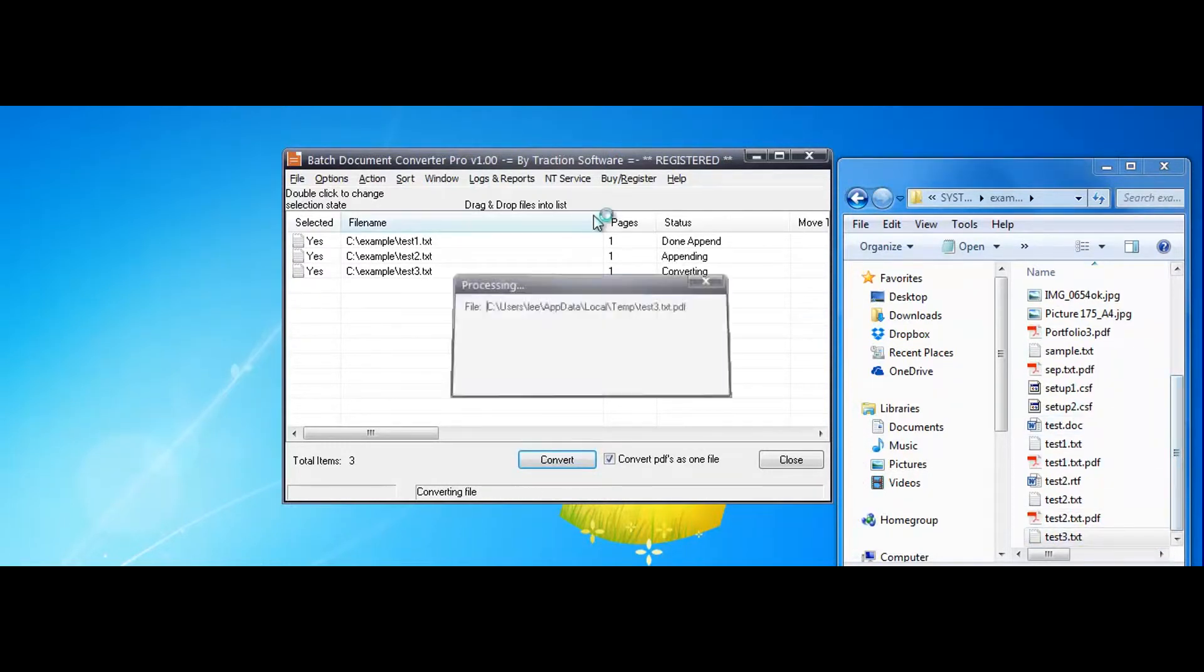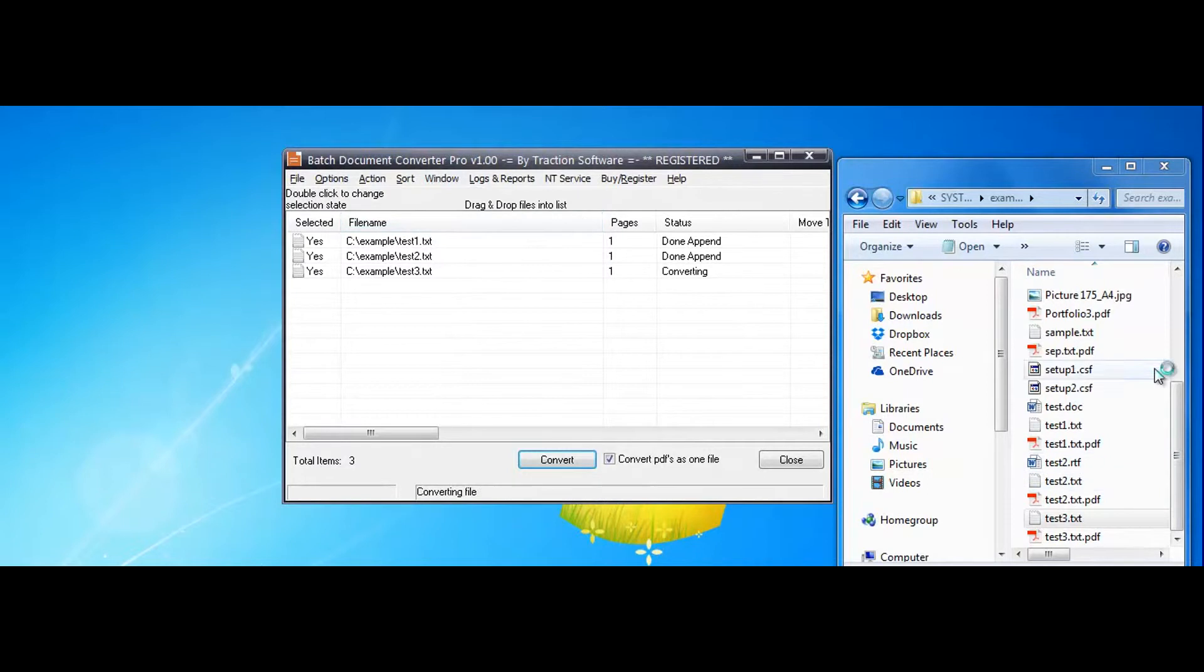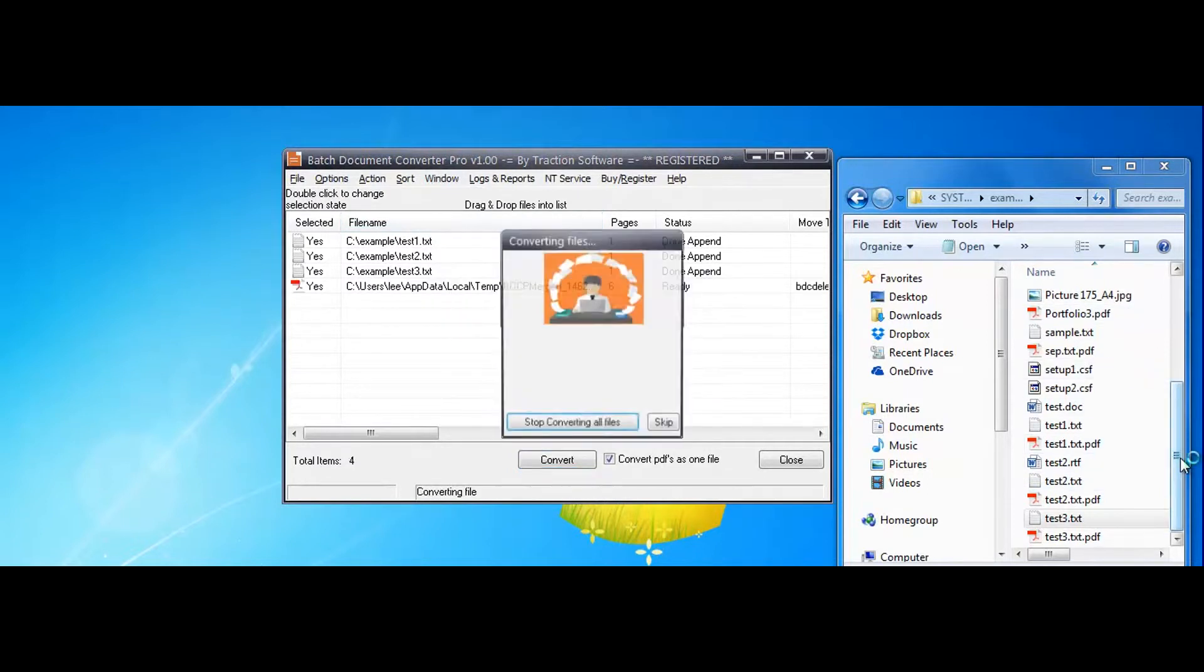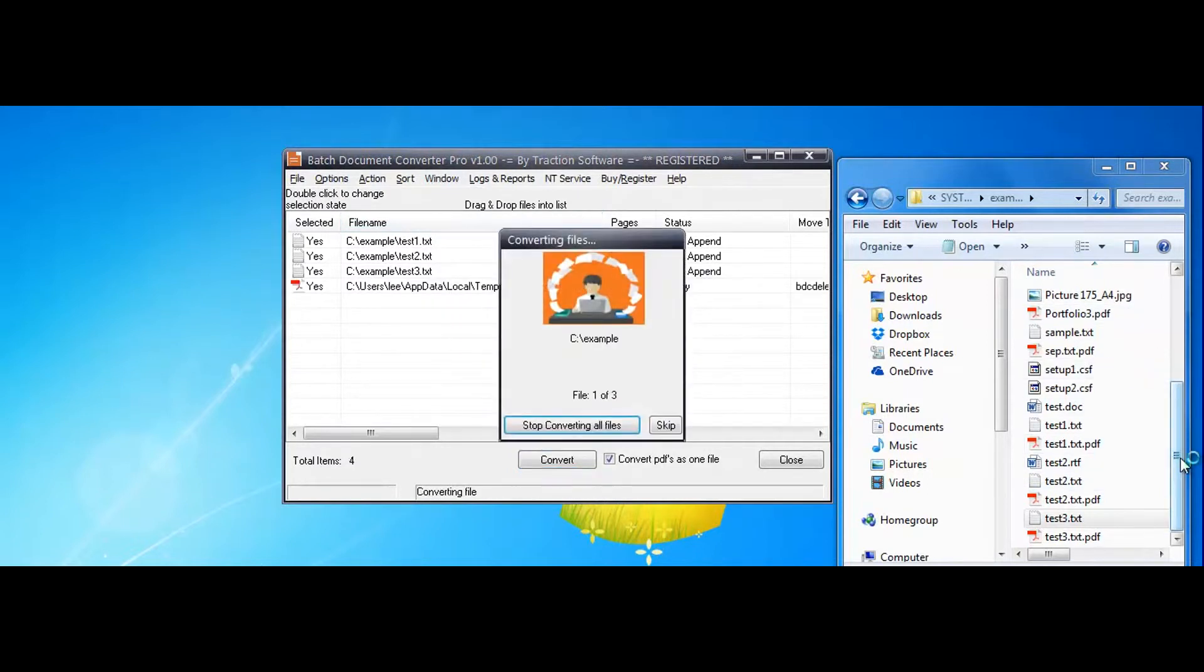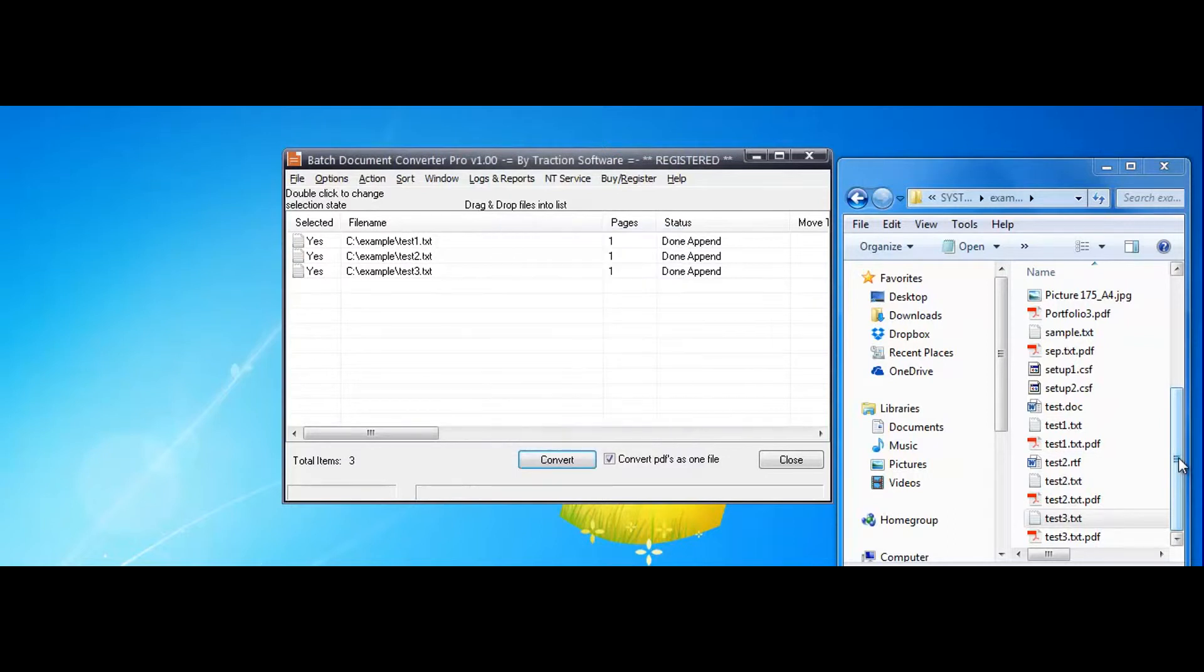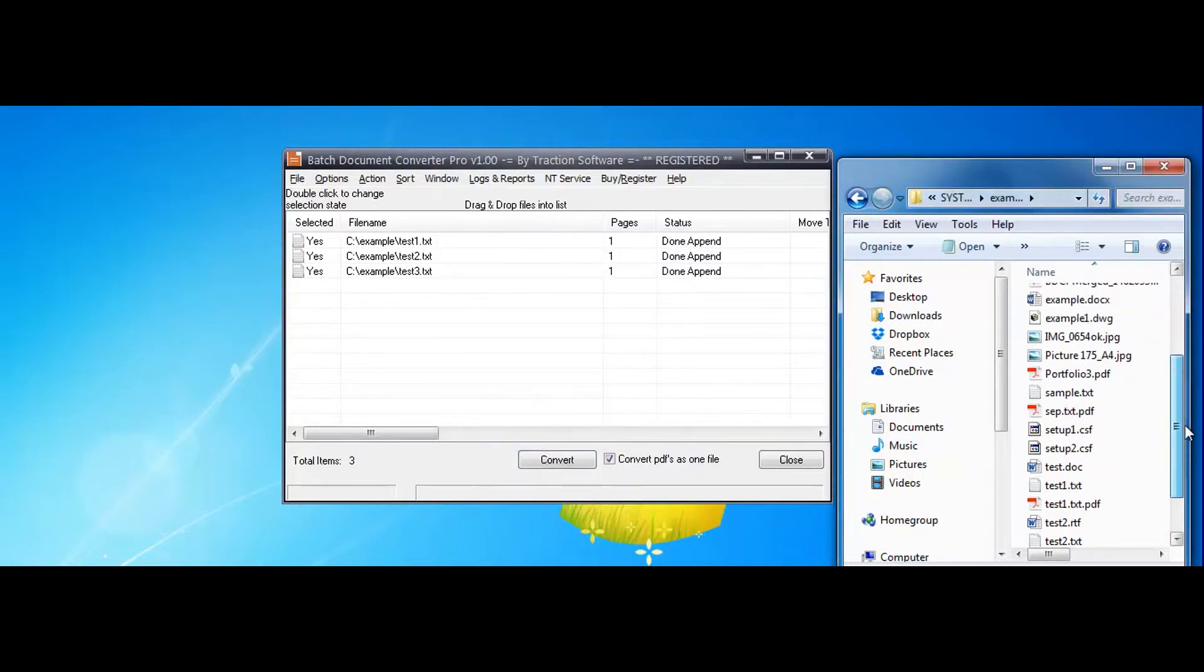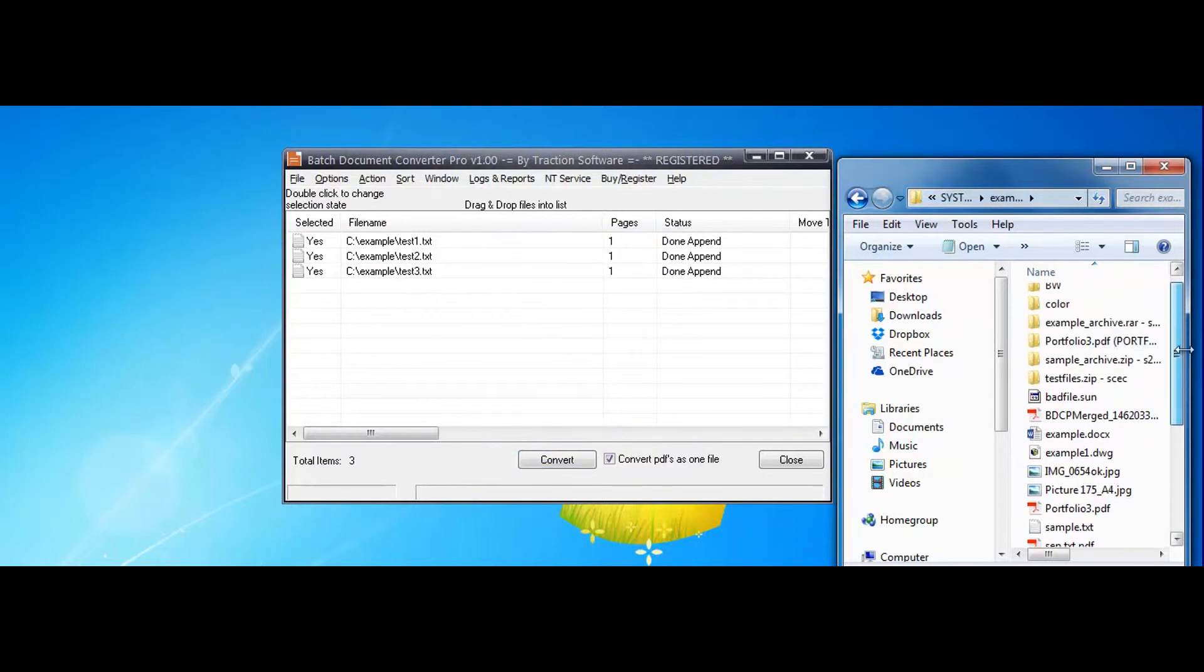It converts files, it appends them together, and it should be all in one file. So I've got a merge file there.